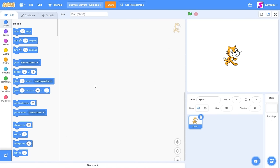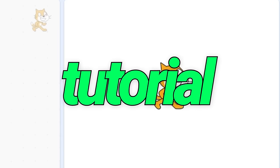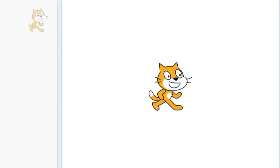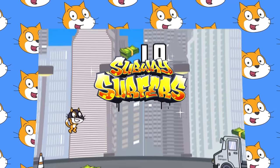Hello everyone, welcome to yet another Scratch tutorial. Today we're going to be making Subway Surfers.